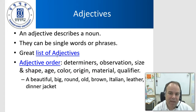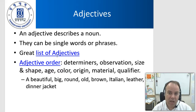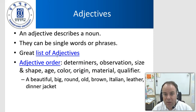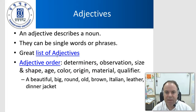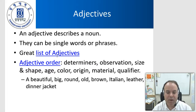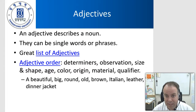Adjective order is something you have to memorize and practice. The order is: determiners, observation, size and shape, age, color, origin, condition, material, and qualifier. You most likely will not use all of these at once — that's unusual and probably bad writing. However, regardless of how many you use, keep them in this order. For example, using all of them: a beautiful, big, round, old, brown, Italian leather dinner jacket. Take a moment to look at that list and maybe write it down.